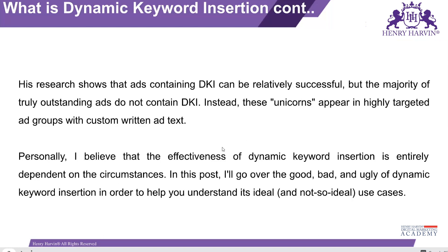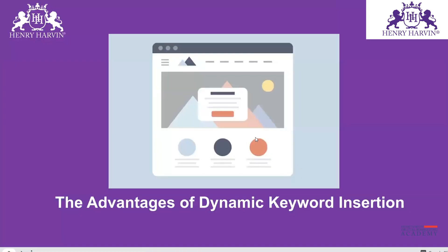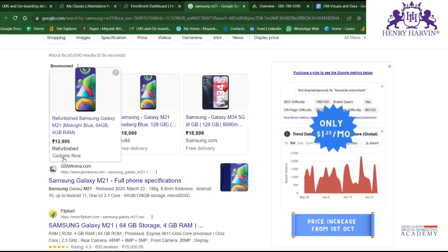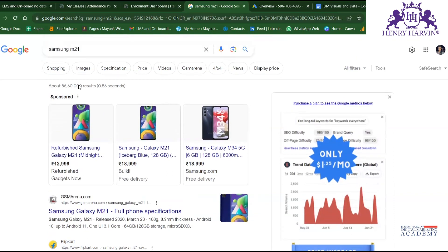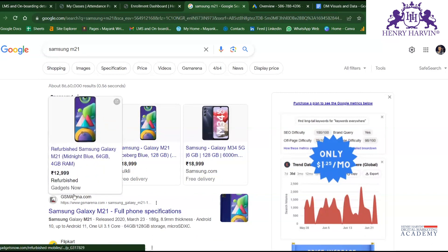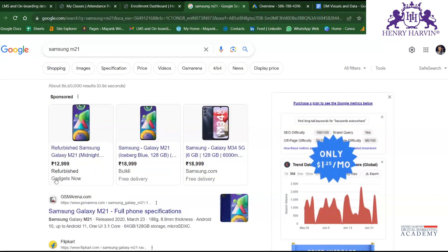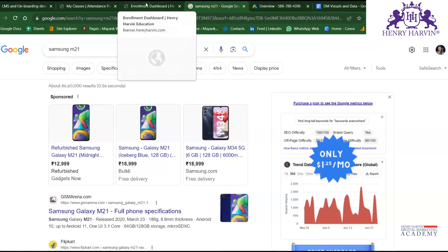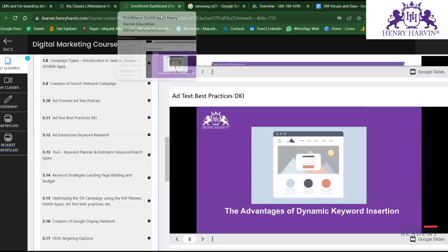We will see an example in detail. For example, here is a shopping ad — focus on a single ad. I searched for 'Samsung M21,' which is a model in the Samsung Galaxy series, and here you can see it shows 'Samsung Galaxy M21' in the headline. So in dynamic keyword insertion, the keyword that caused the ad to trigger appears on screen.